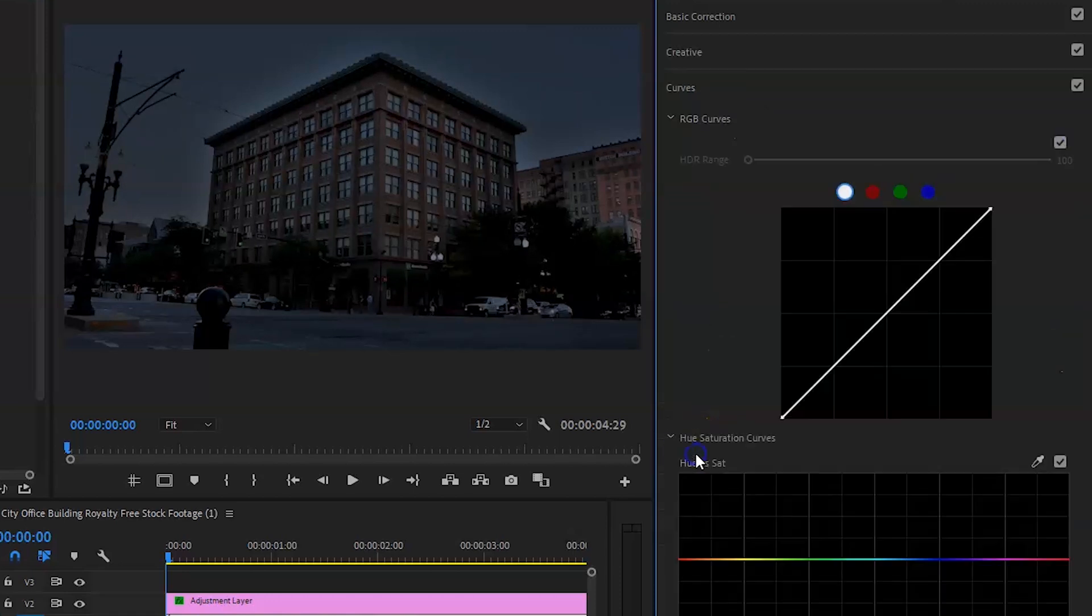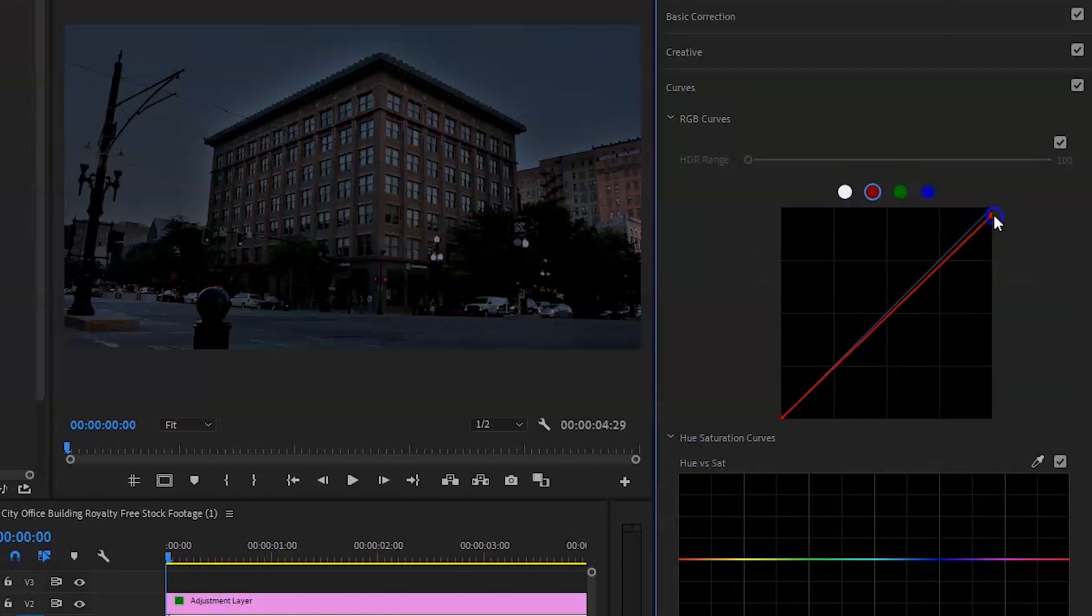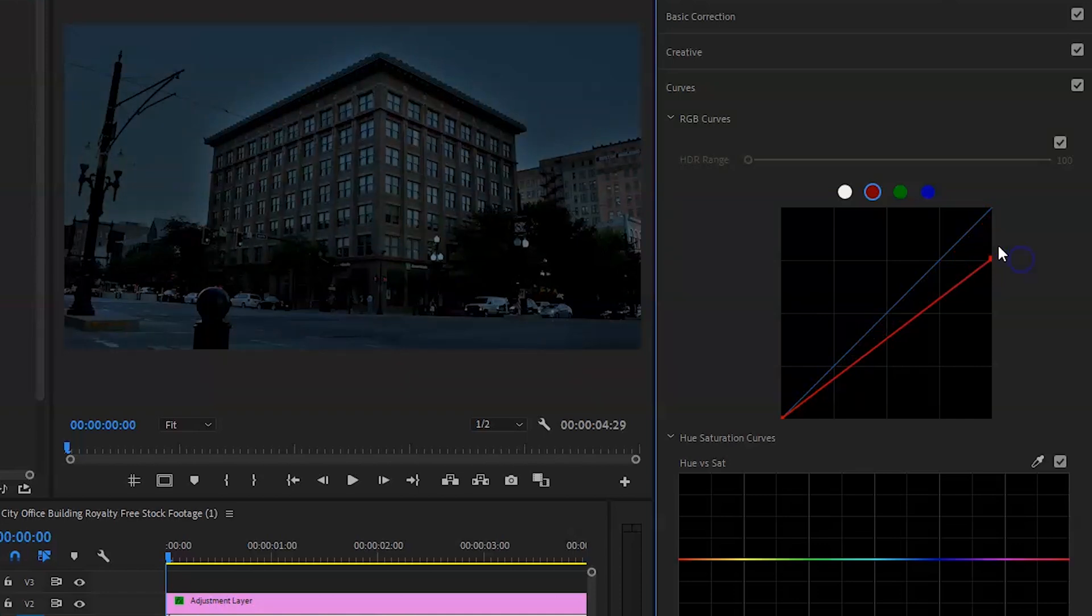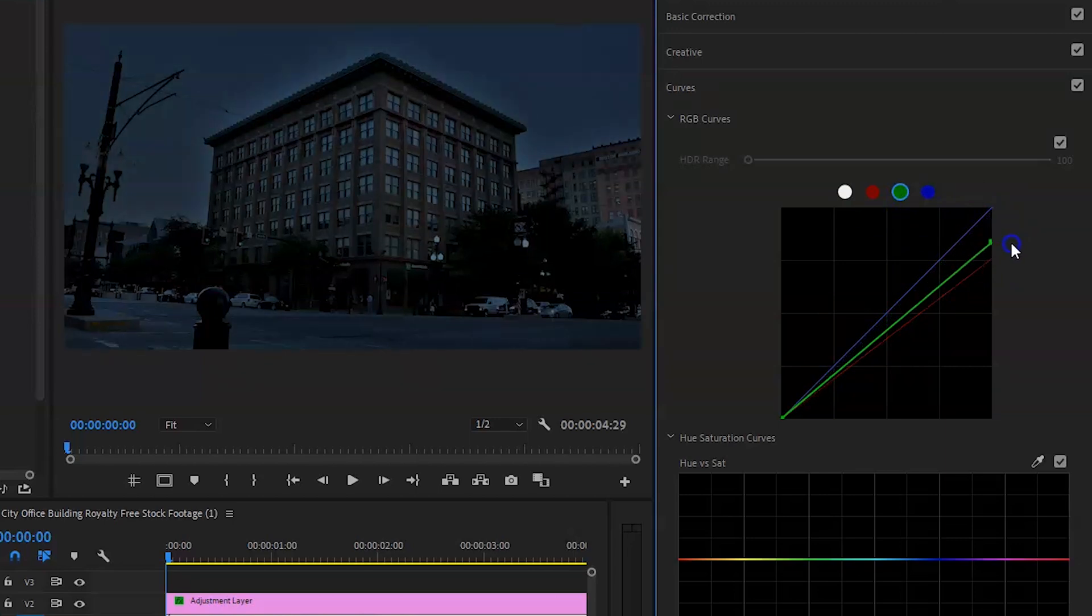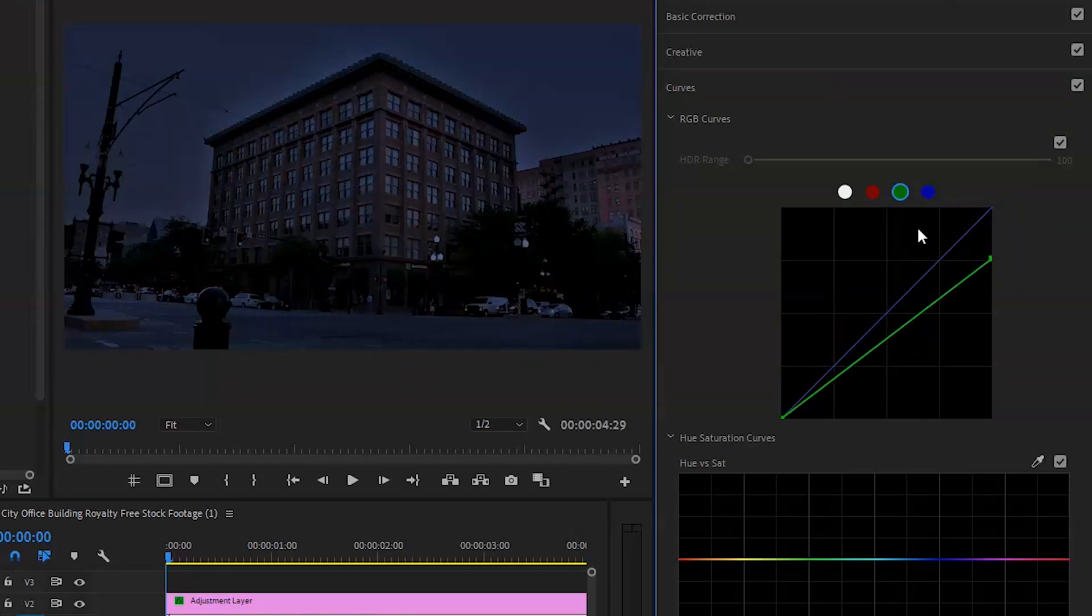And then you're going to come on your curves. You're going to go on the red tab. Bring it down just to the highlights or the whites area to the first box here. You're going to do the same again with the greens. And now we've got that night time look.